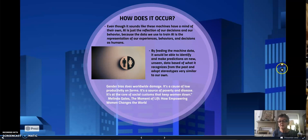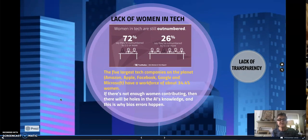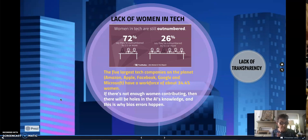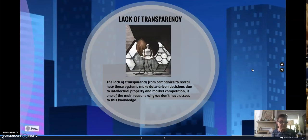Why does gender bias occur in AI? Well, women in tech are still outnumbered. The five largest tech companies on the planet — Amazon, Apple, Facebook, Google, and Microsoft — have a workforce of about 34% women, which is not enough. When there are not enough women contributing, there will be holes in the AI knowledge, and this is why bias errors happen. Machine learning is led by humans, which means their own bias will be incorporated within the AI system. There is also a lack of transparency from companies to reveal how the system makes data-driven decisions, due to intellectual property and market competition, and that is one of the main reasons why we don't have access to this knowledge to correct this problem.